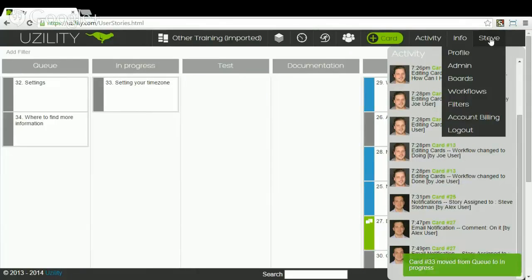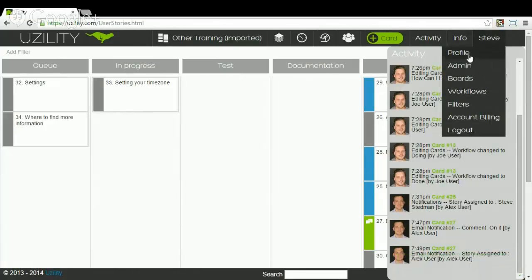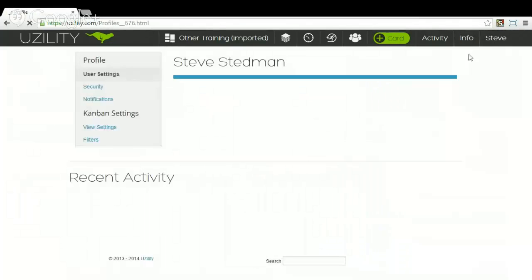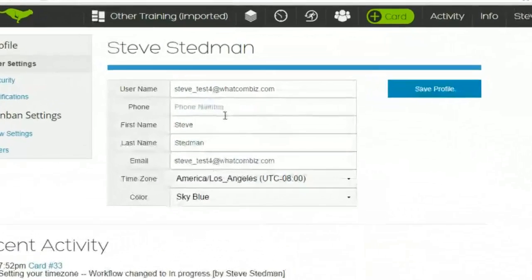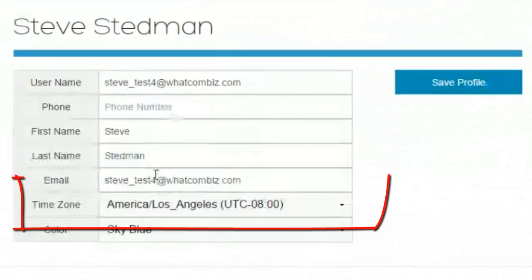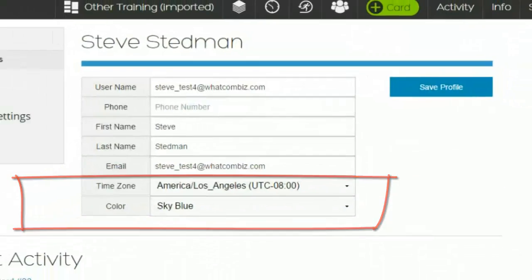So what I'm going to do is I'm going to click on my name menu up here, drill down on profile. And in profile, we can go through a number of different settings. But the one I want to look at here is time zone.